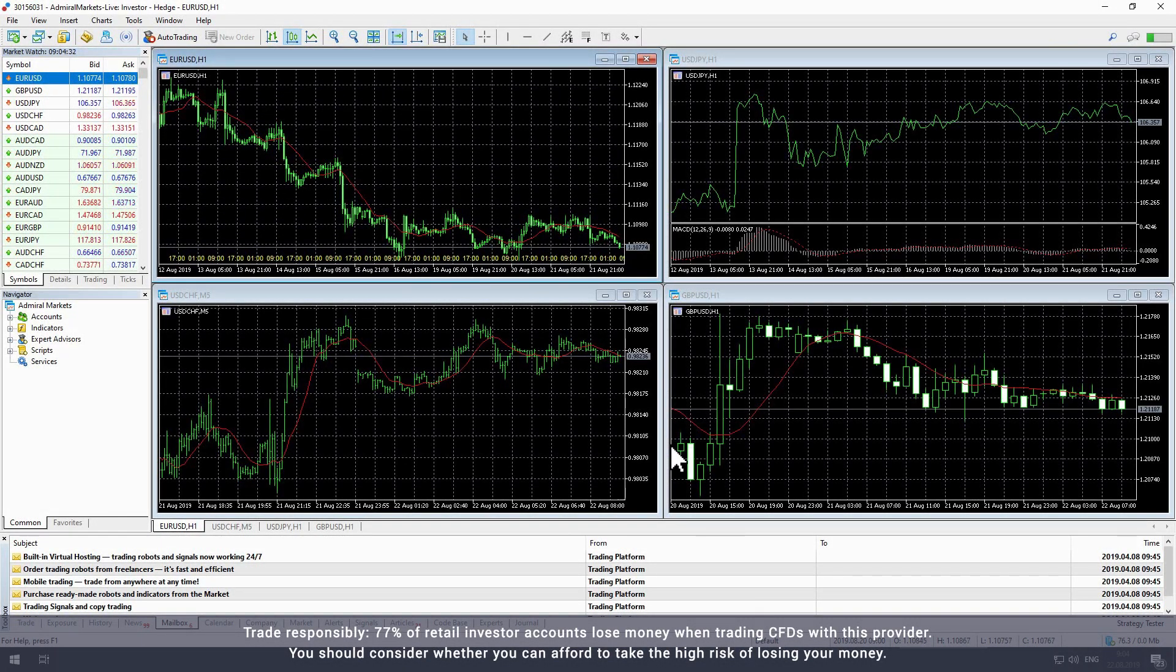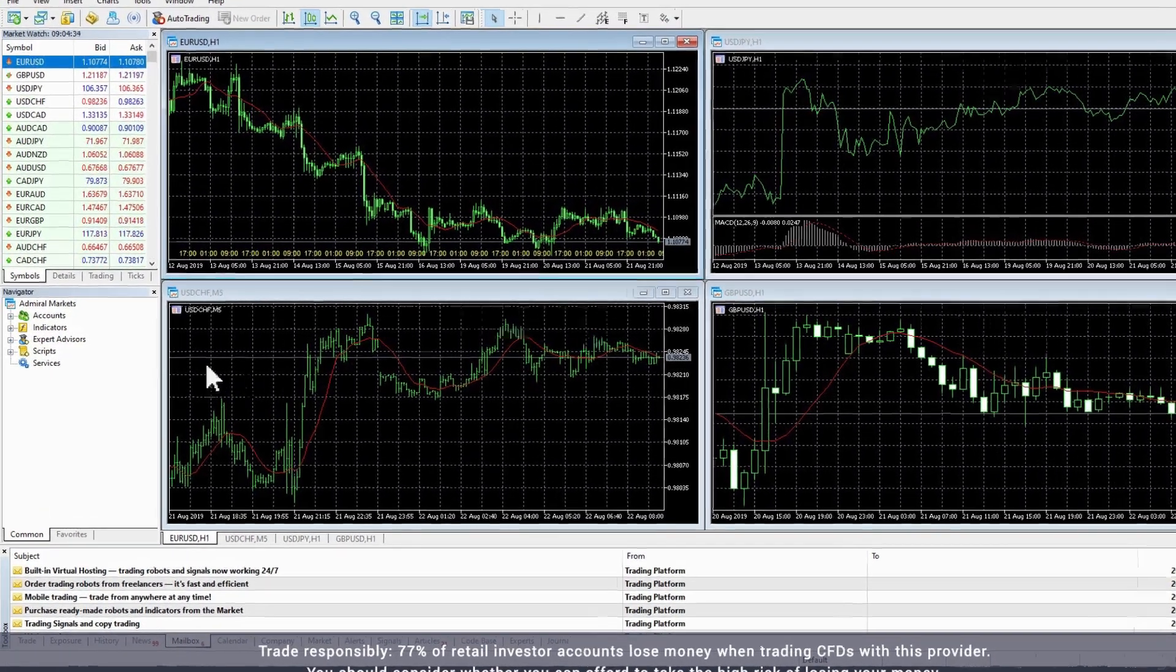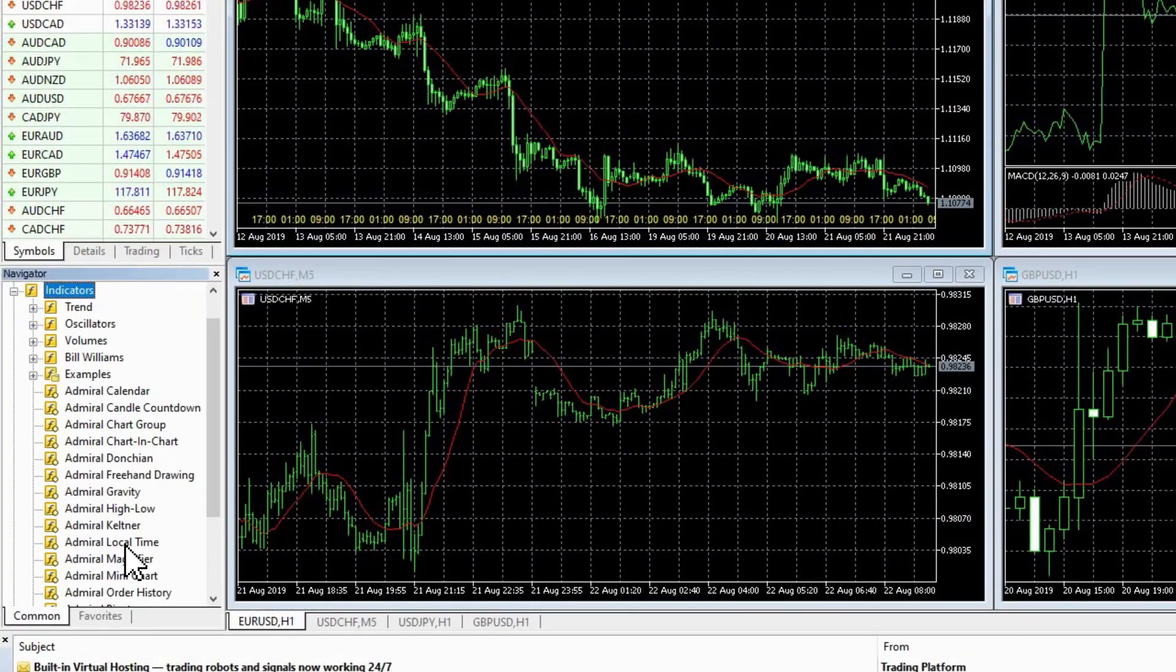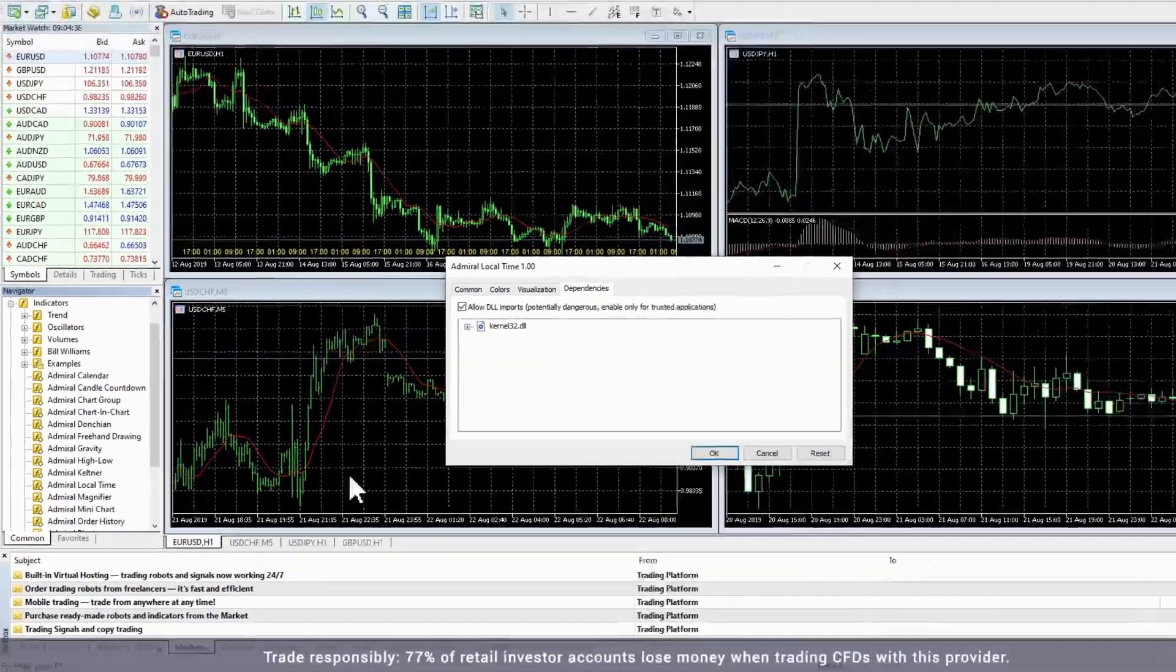Please note, you can also add and modify the indicator by double-clicking on it in the Navigator window under Indicators.